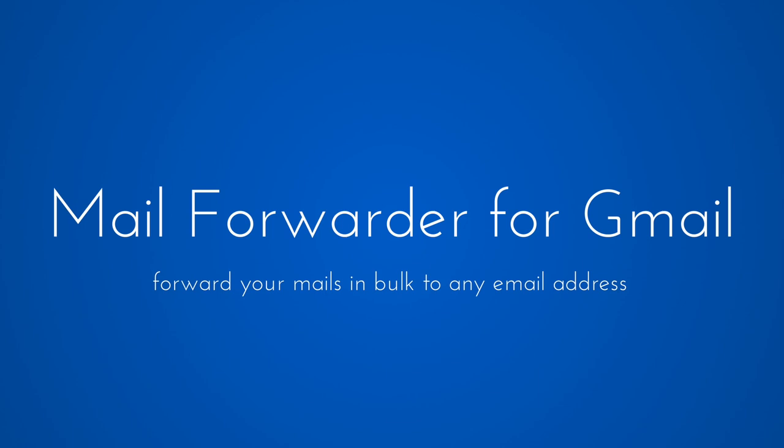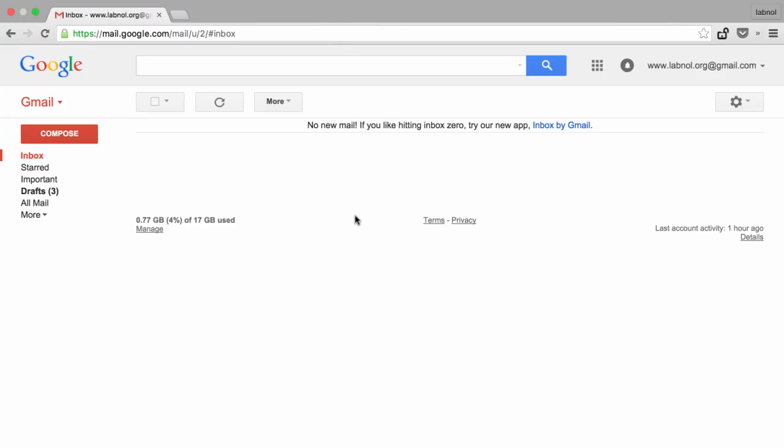Hi, this is Amit from Digital Inspiration, and in today's episode I'll show you a new way to forward emails in Gmail through a Google add-on. Before I do that, let me show you how forwarding currently works in Gmail.